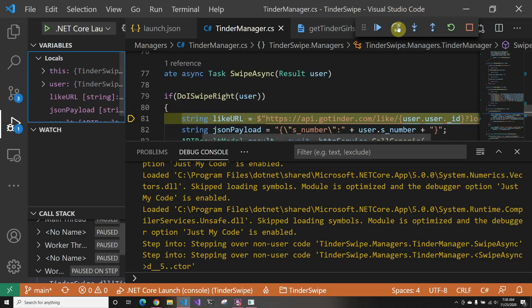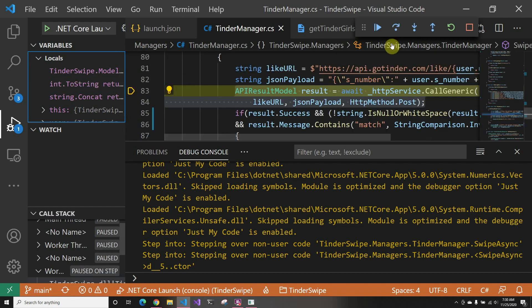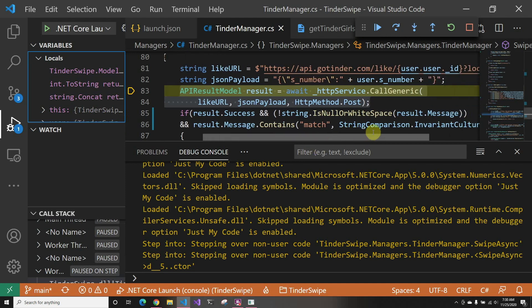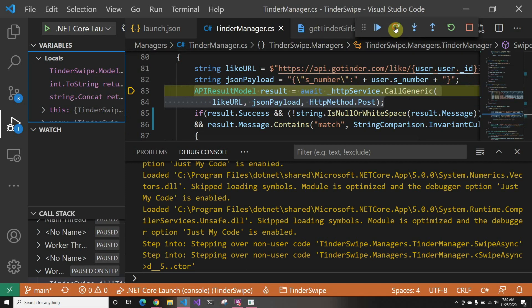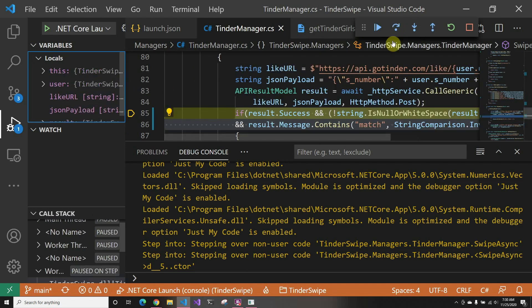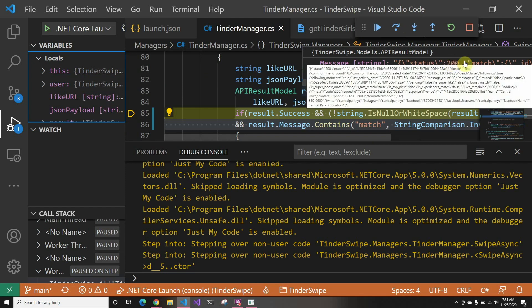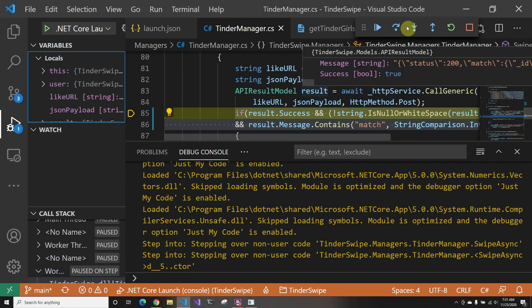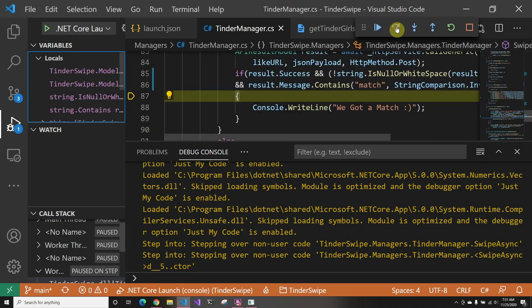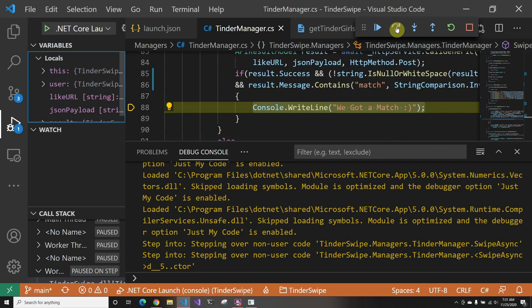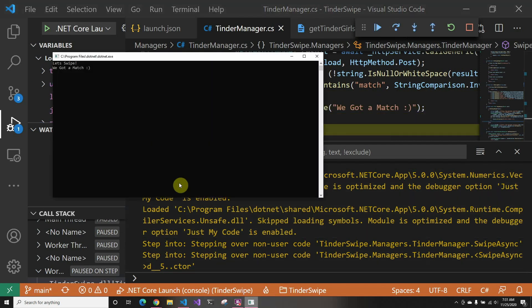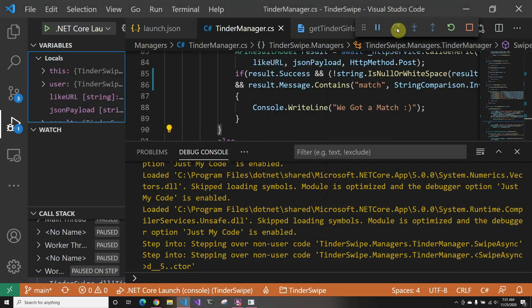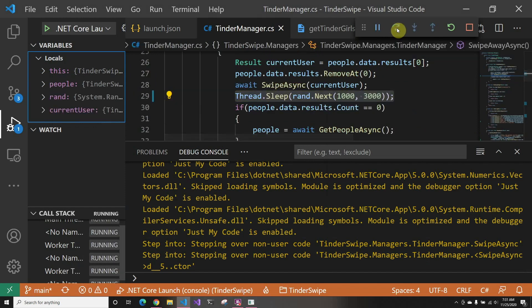So we're going to send a like. And in here you have to send the s_number as I said. I didn't want to make it like a whole model and everything, so I just did the text instead of actually doing a thing and serializing and stuff. Just being lazy. And we get the result, and we see that it's a match. So we continue and we write to the console we got a match. So if we see the actual console, it's going to say we got a match.